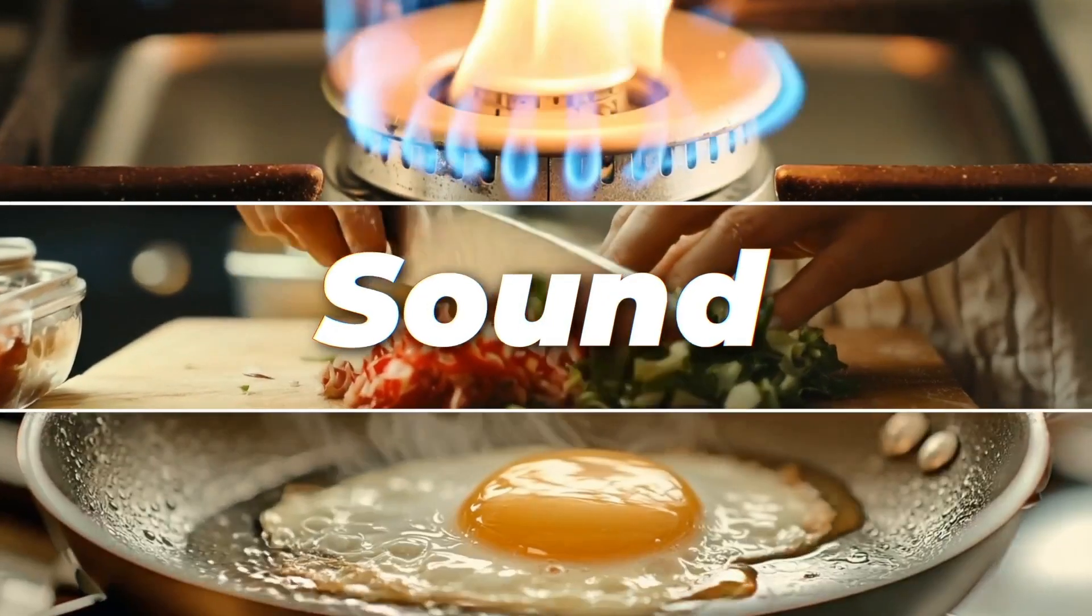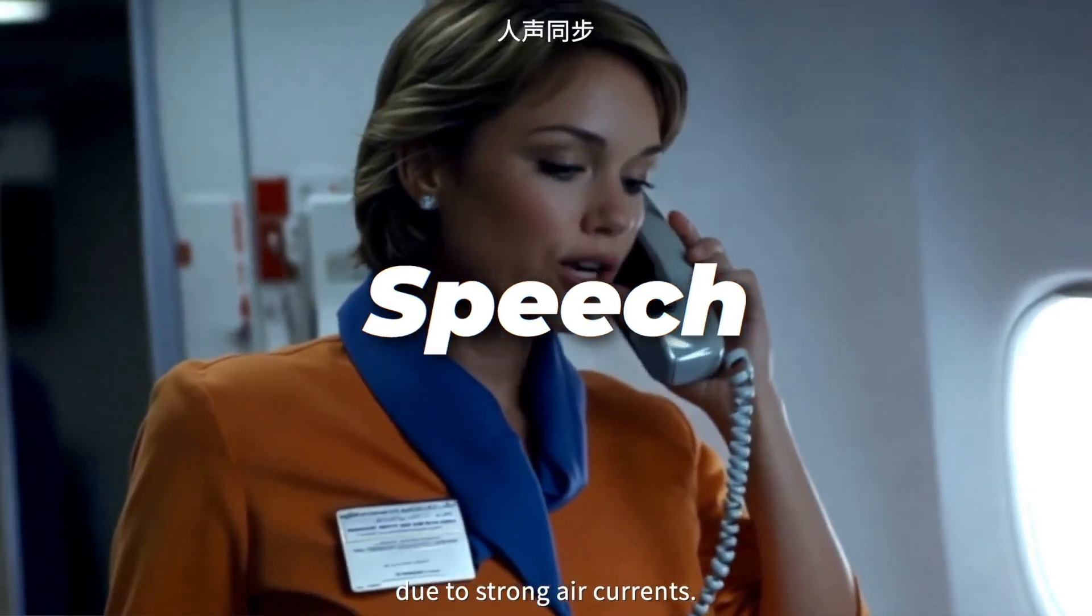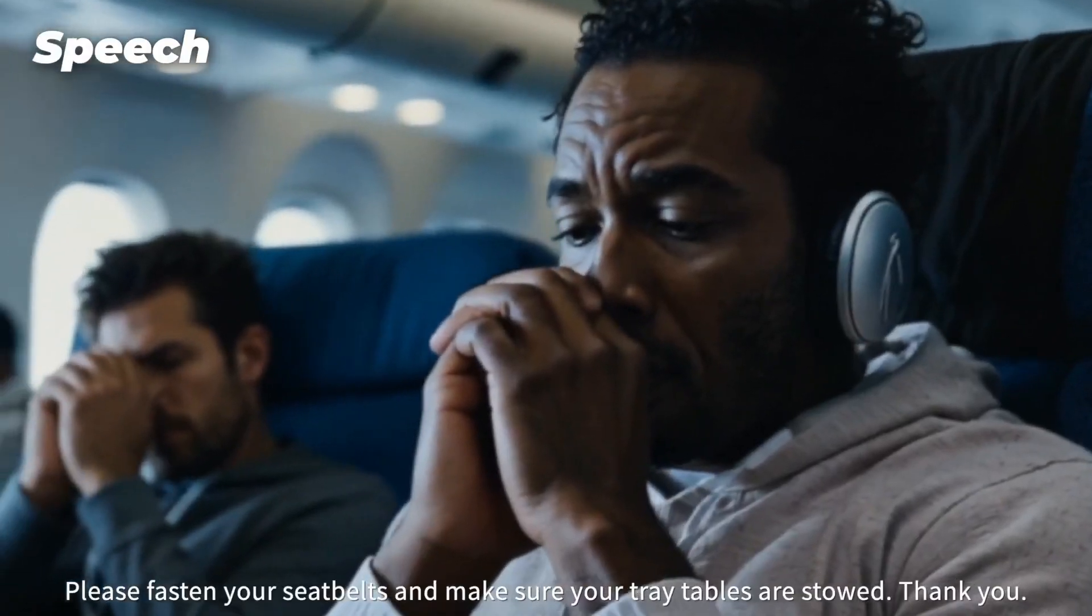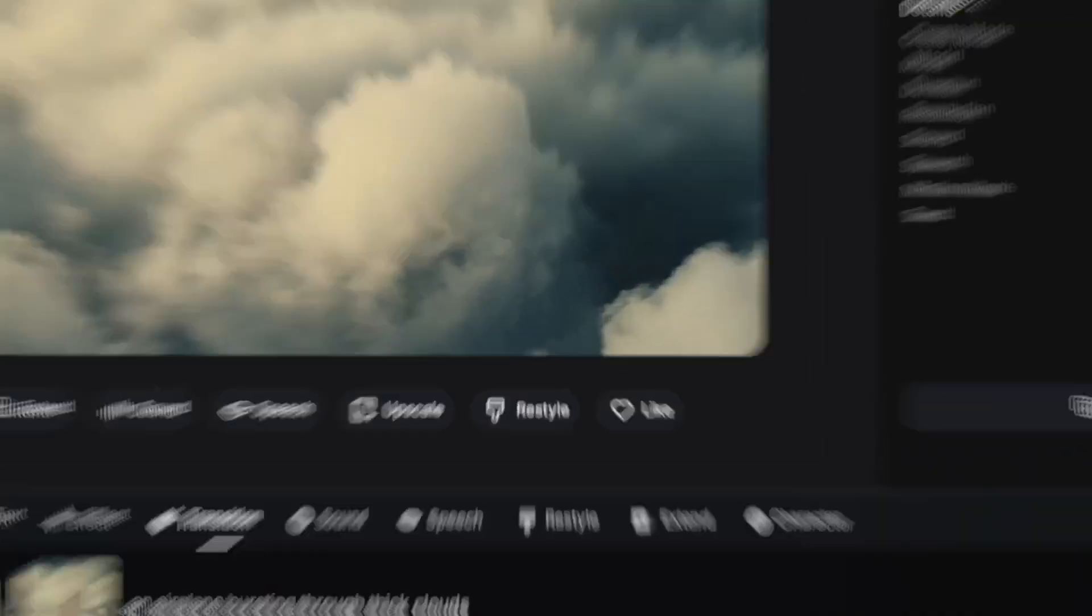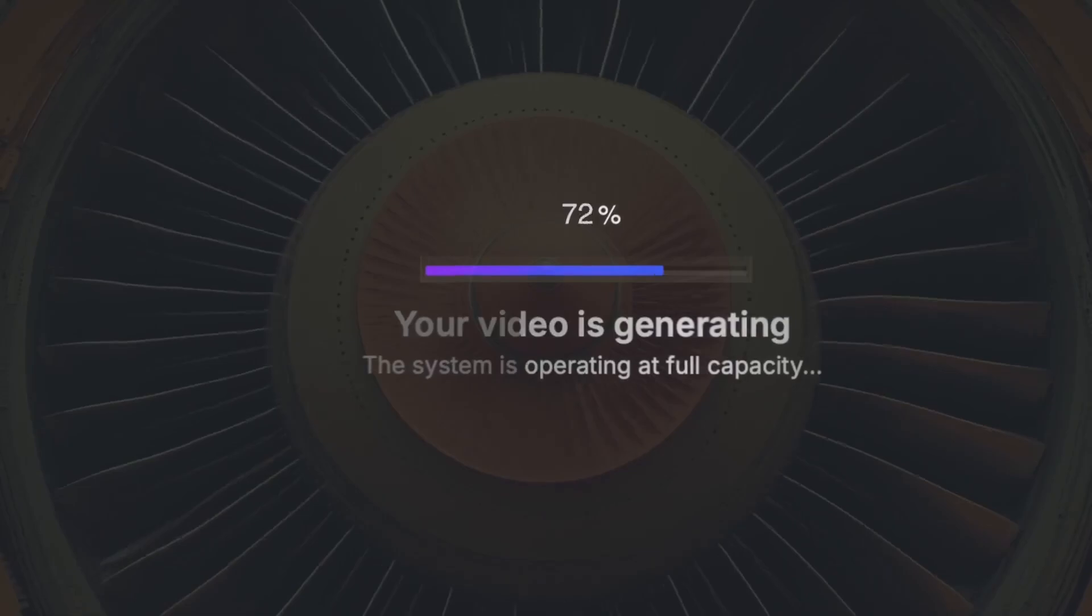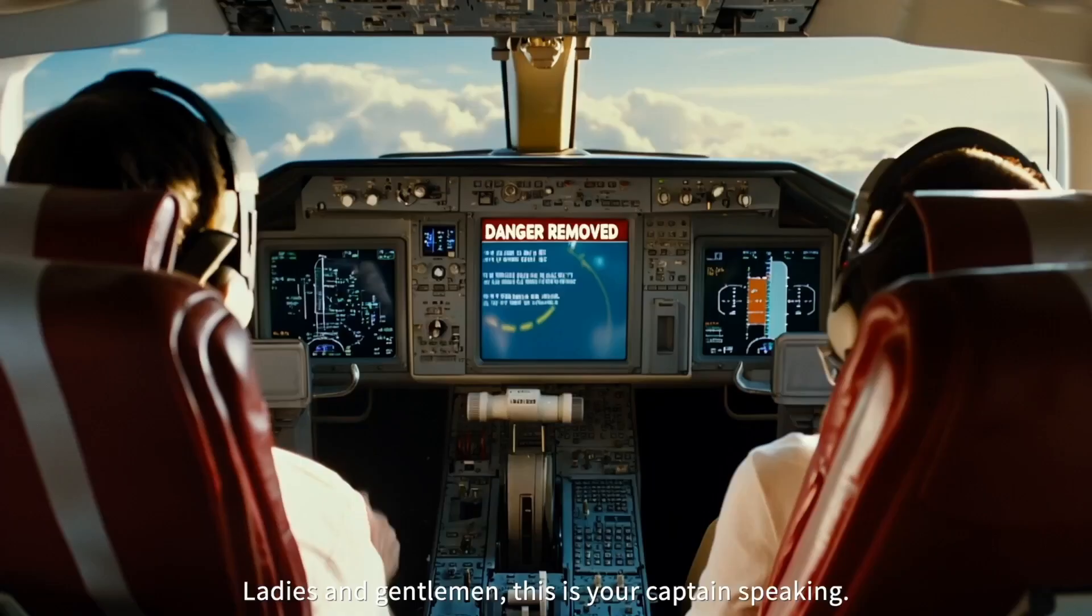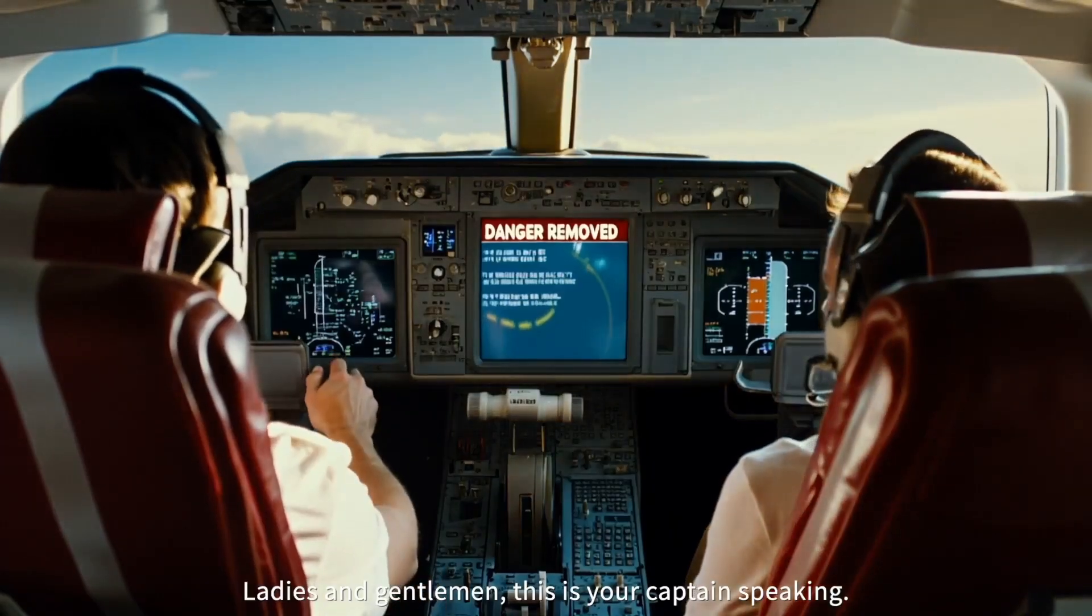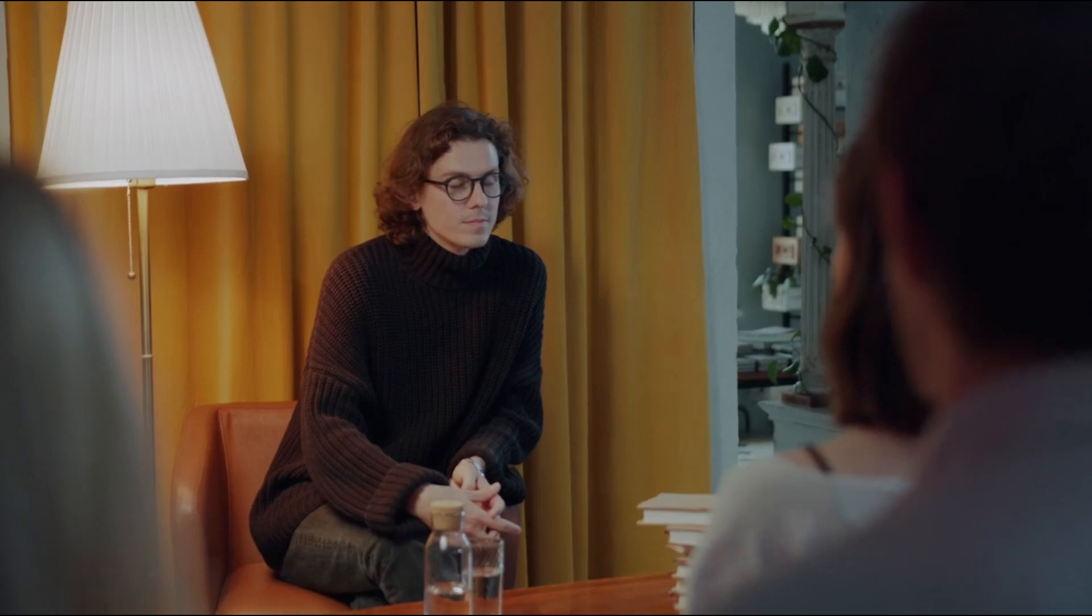The sound, lip sync, and everything else are generated by AI automatically. You just have to enter a text prompt or an image. AI will generate the video, sound, speech, and lip sync within a second.